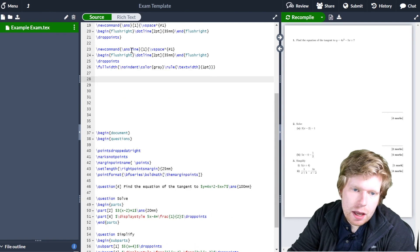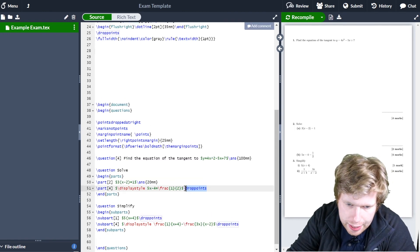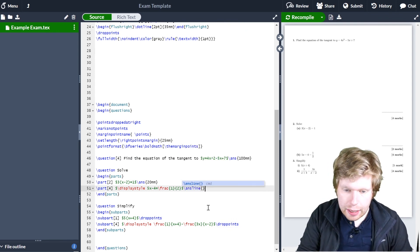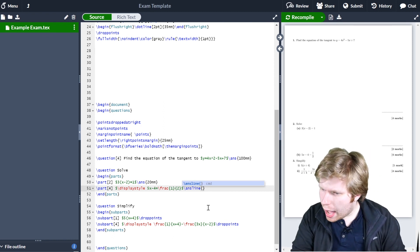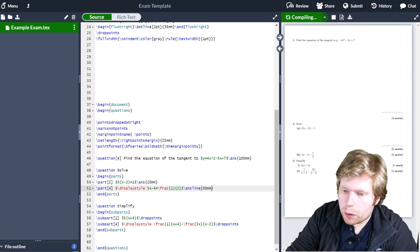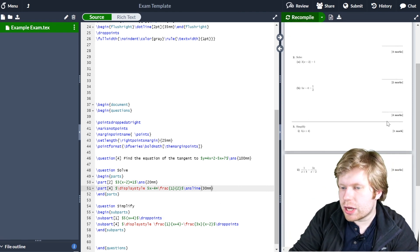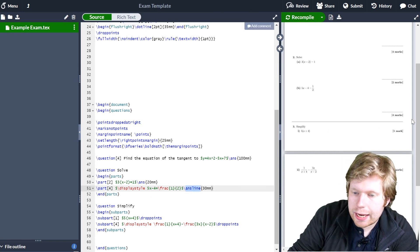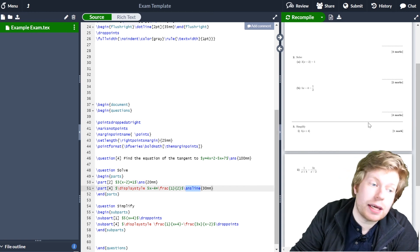So now if I come down here and use answer line — instead of using ANS, let's go \ANSline and define the spacing, say 30 millimetres. Now if I click recompile, because I'm now using a different macro which includes that horizontal line, you can see that just by typing ANSline it also gives me the dotted line and that horizontal solid line underneath as well.